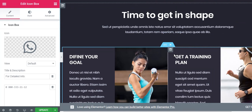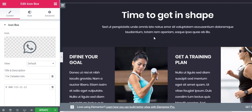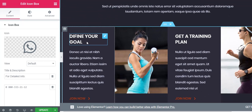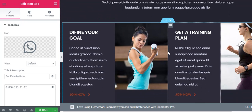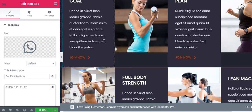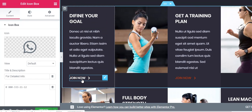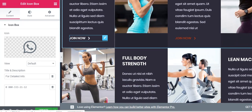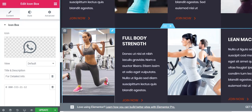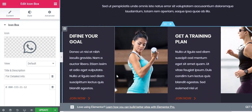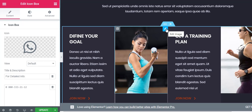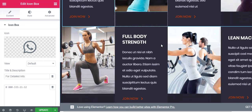The next section is the Services section, where you can showcase different services that you offer with icons, a description, a title, and a link that redirects to the single page of each service you provide. Customization of each section built with Elementor is the same — click on that particular section, go to edit mode, and from the left panel you can make changes as per your requirement.